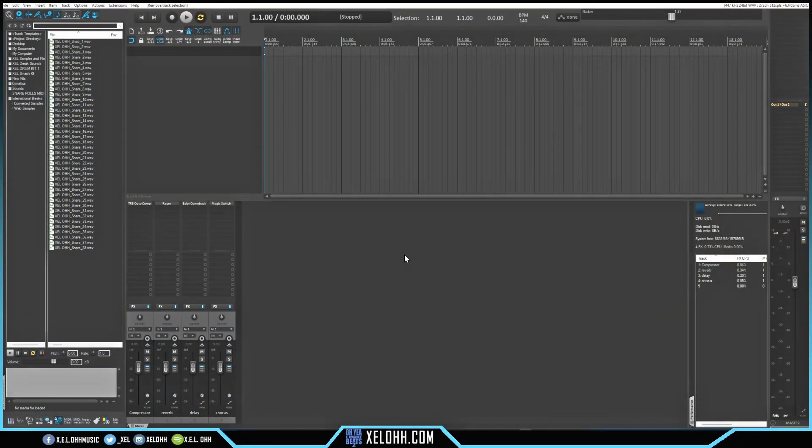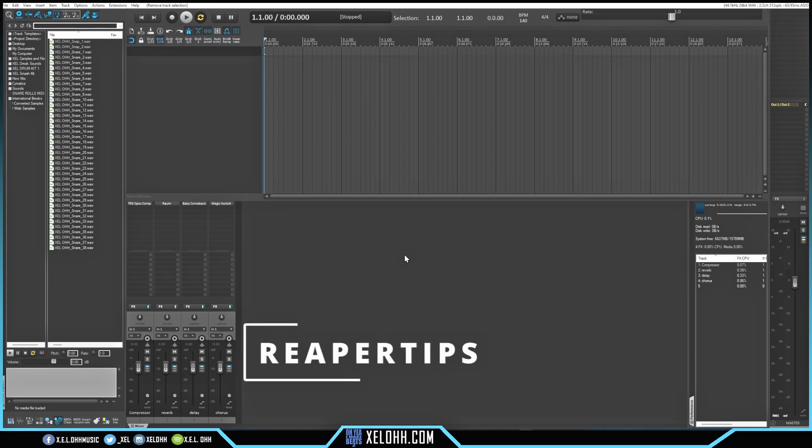Here we are in Reaper 7 and this theme is the Reaper Tips theme that I'm actually using. What I want to do in this video is show you some of the 808 slide things you can probably do now, and some of the MPE things that you can actually do inside of the MIDI editor.